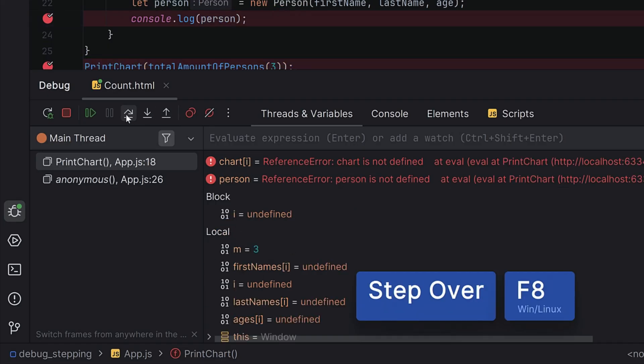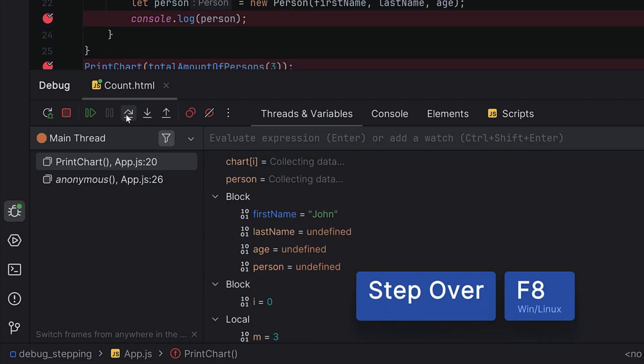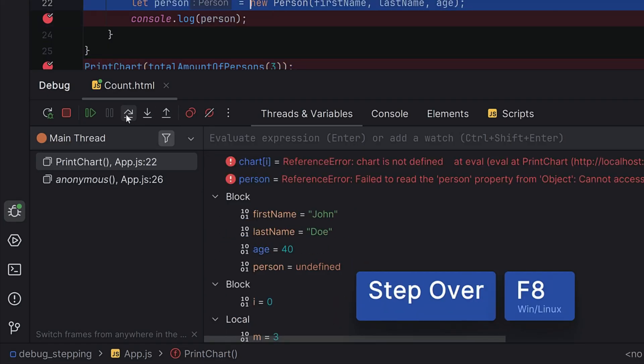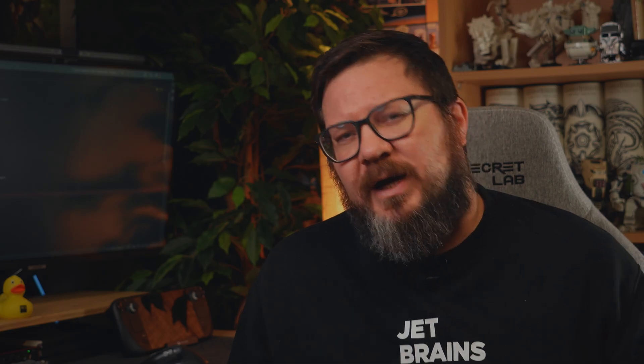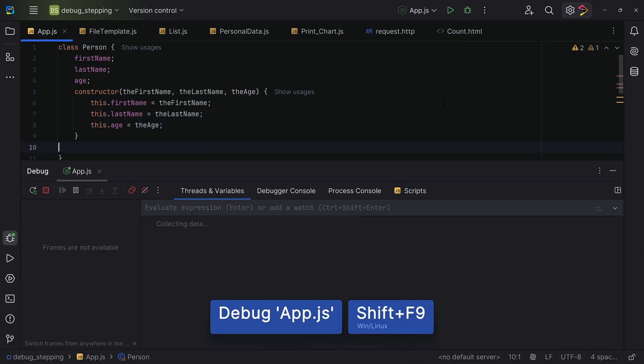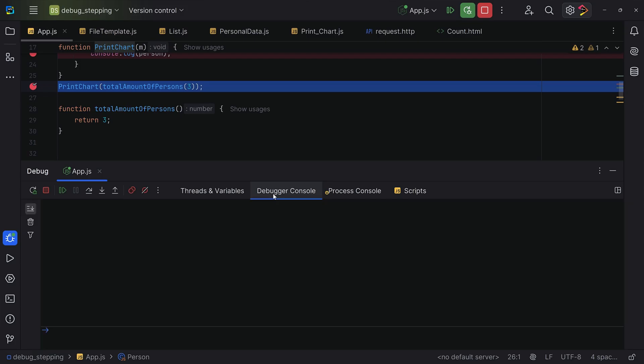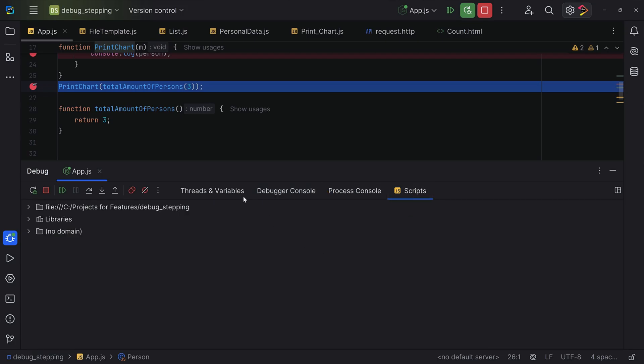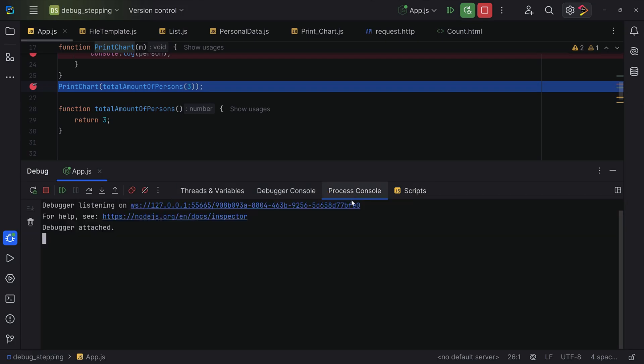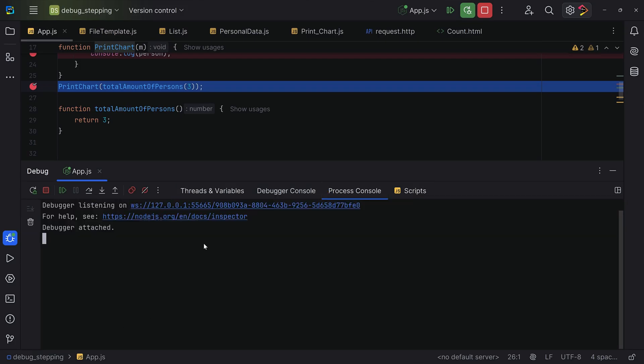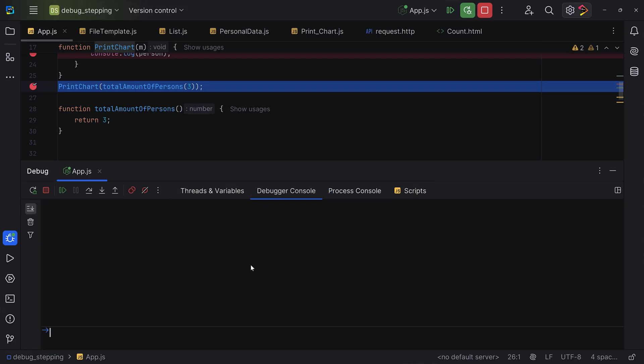And now you're probably asking, what about Node.js apps? Debugging on the back end is just as simple. Instead of launching an HTML file, start debugging from a JavaScript file. WebStorm will automatically create a Node.js run debug configuration. Or you can go through npm run configuration. The process is the same, but with Node.js, you get access to the interactive debugger console for executing snippets and viewing logs.